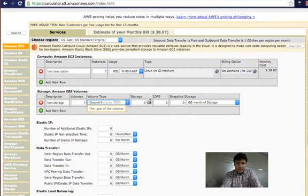The next thing is to select the number of elastic IPs. Whenever you want to access your server from the outside world you need an IP. Amazon's name for an IP is elastic IP — it's called elastic IP because you can attach or detach it from your server anytime, or move it from one server to another whenever you want.